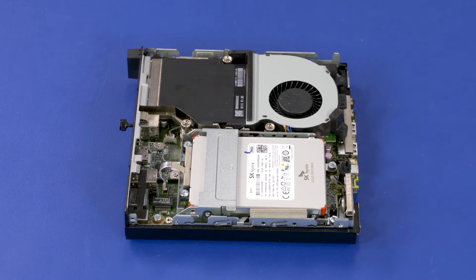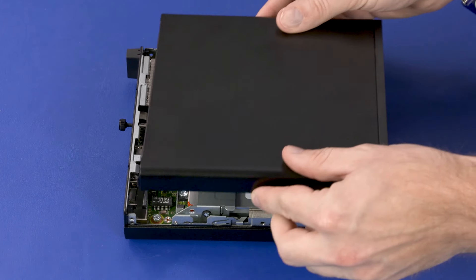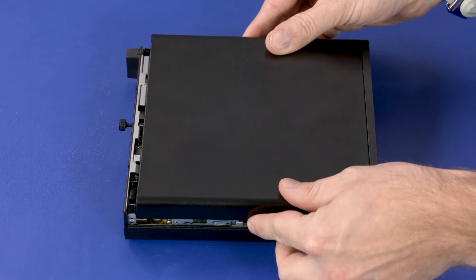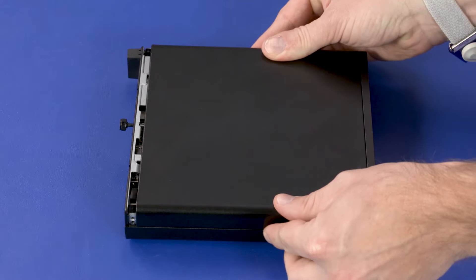Replacement: Align the tabs with the slots in the chassis and lower the access panel into position on the PC.